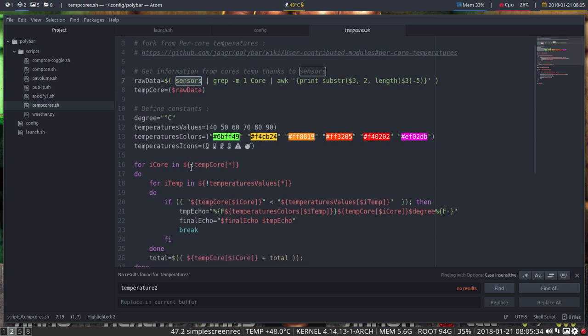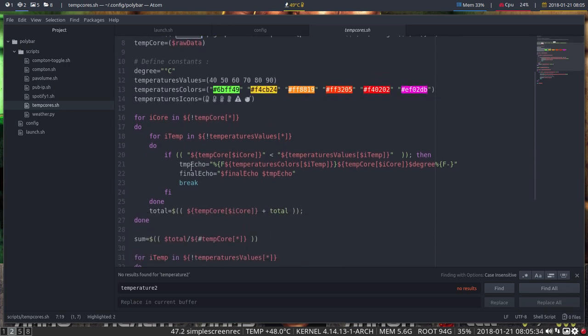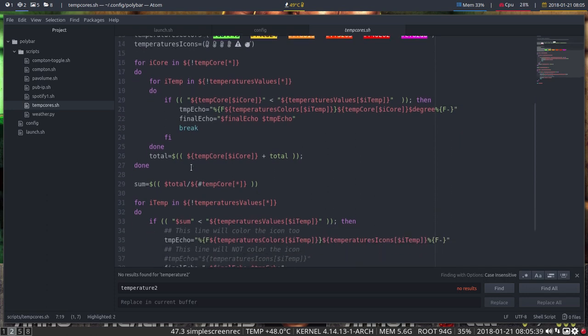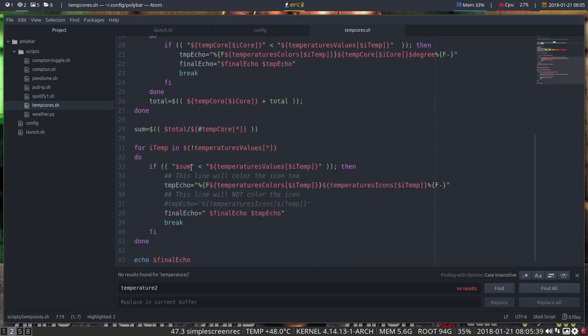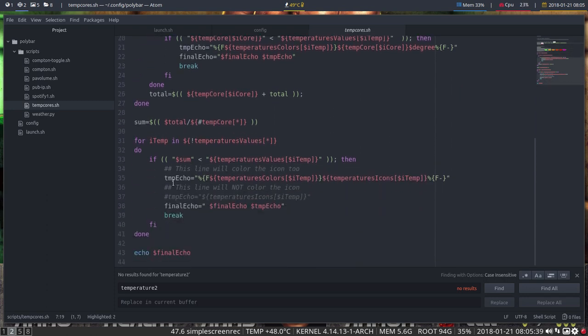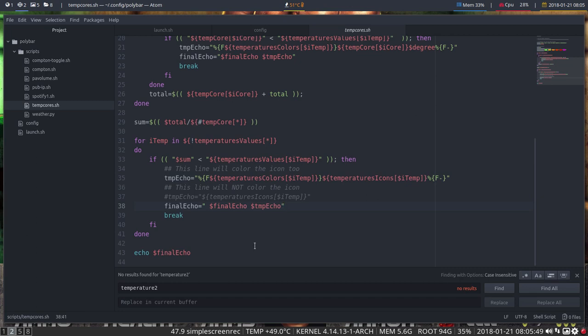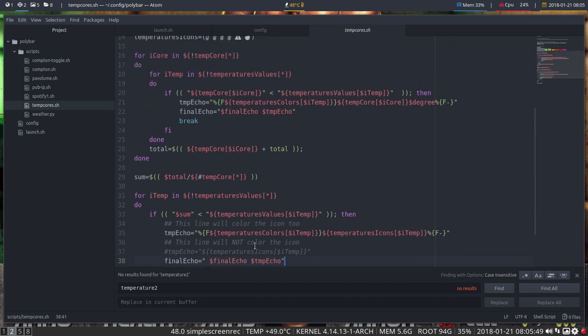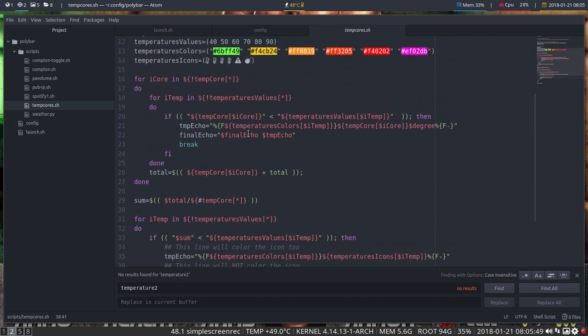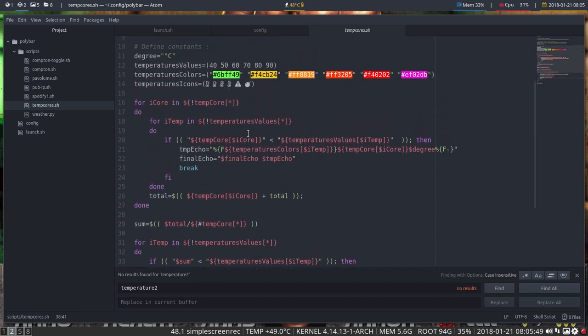Of course, otherwise you will know what to do. So everything is explained in here, and here we have this. We print out whatever we want to have here, the final echo, and that's it basically. So have fun changing.